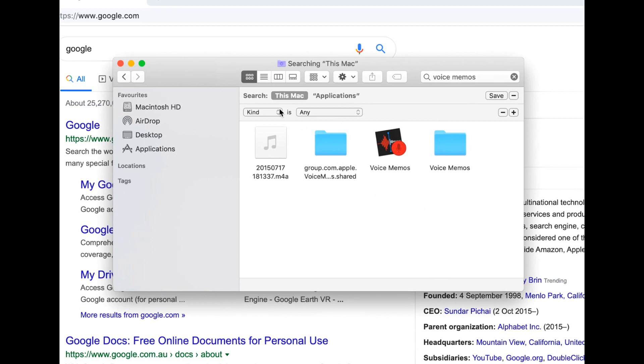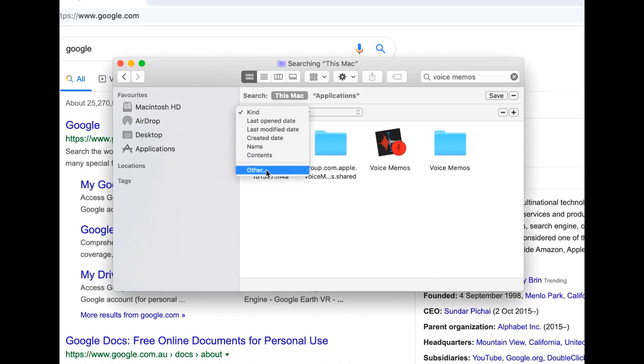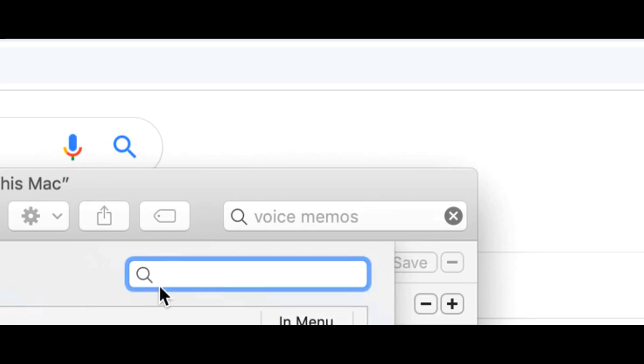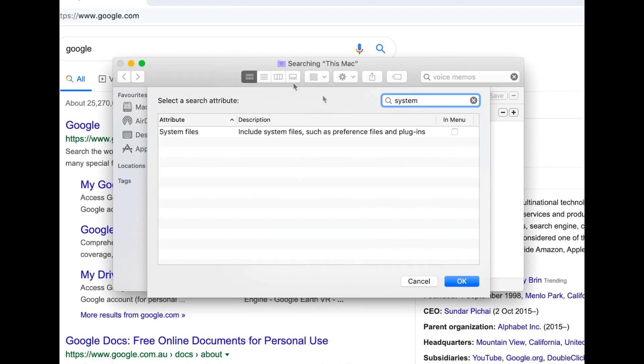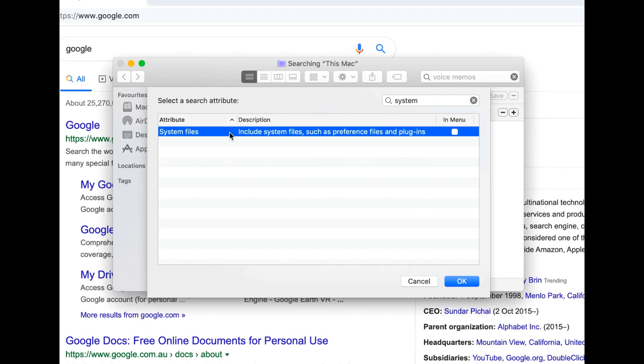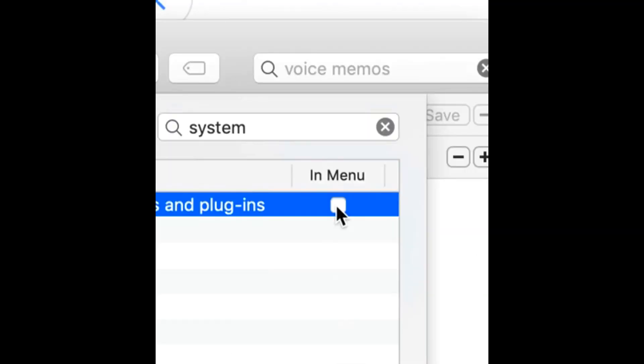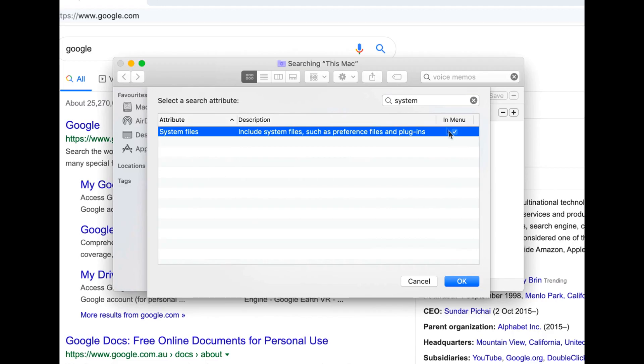So what we need to do is go over here to command. Okay. So let's just go over here to other. And what we need to do is put in system. So once we put in system right here, you want to click on this and check mark this box right here on the right. So once you do that, click on okay.